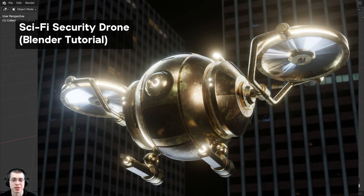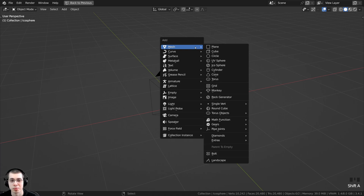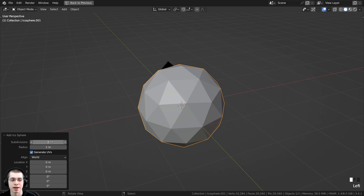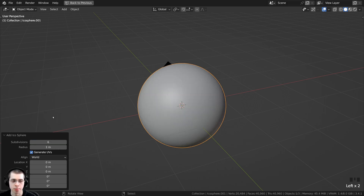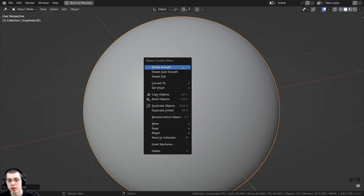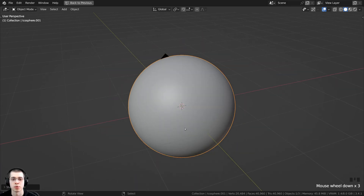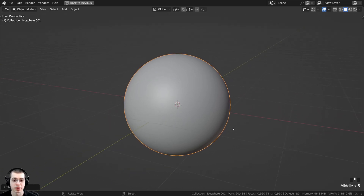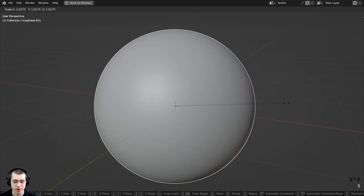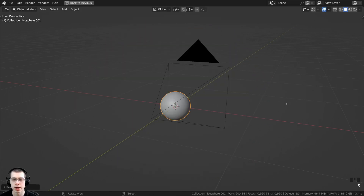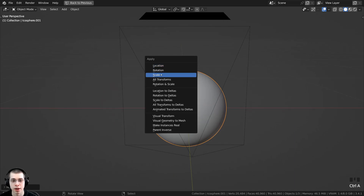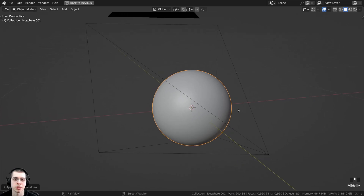I like to preview my procedural materials on spheres, so I pressed Shift+A and added an icosphere. In the add icosphere settings, I turned the subdivisions up so it's nice and smooth, and then using the object context menu I shaded it smooth. The default primitive objects in Blender are a bit taller than average human height, so I scaled the sphere and typed 0.2 and Enter to make it smaller, then pressed Ctrl+A to apply the scale.